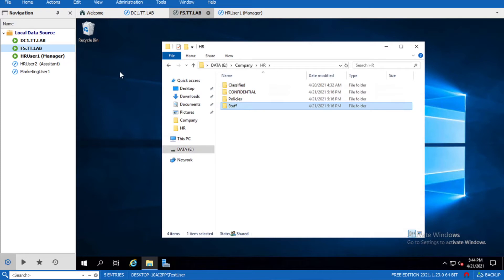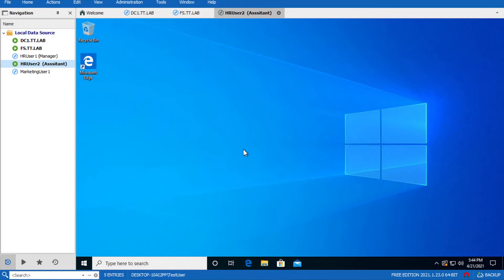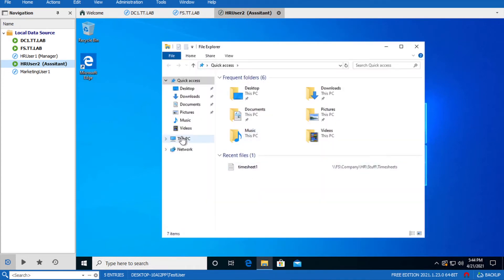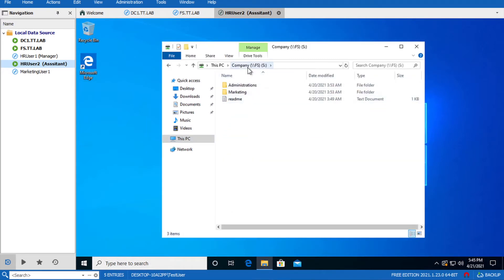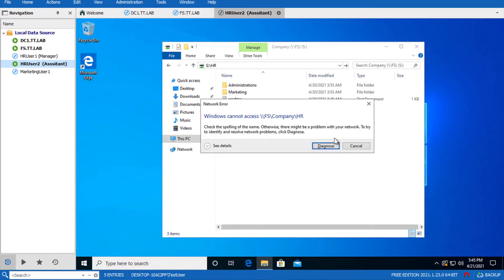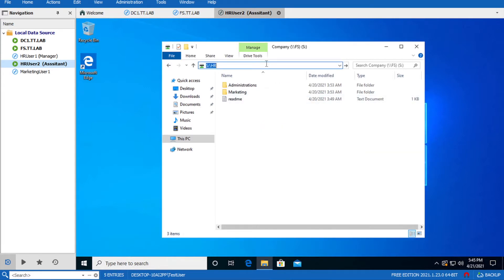Let me show you how we can achieve that. I'll go to the session of User 2. Right now it's a drive and the user doesn't have access to the HR folder. When she tries to access it manually she'll get an error - she doesn't have access, or maybe she cannot get into that folder. So we want to give this user access to the Timesheets folder inside the HR folder.